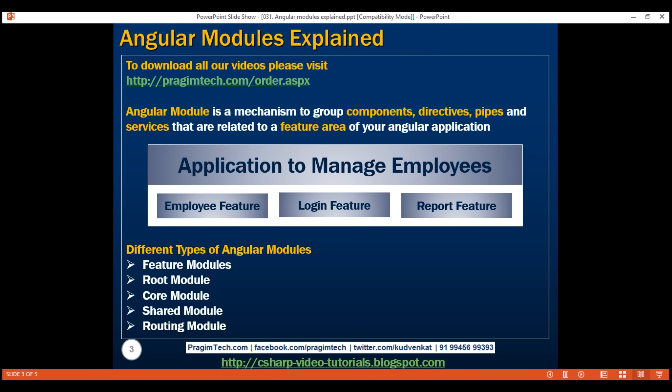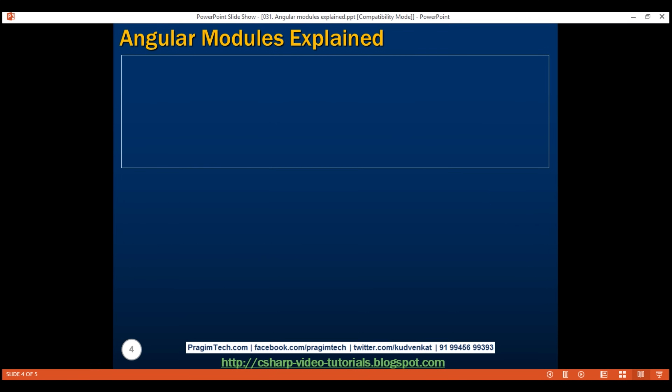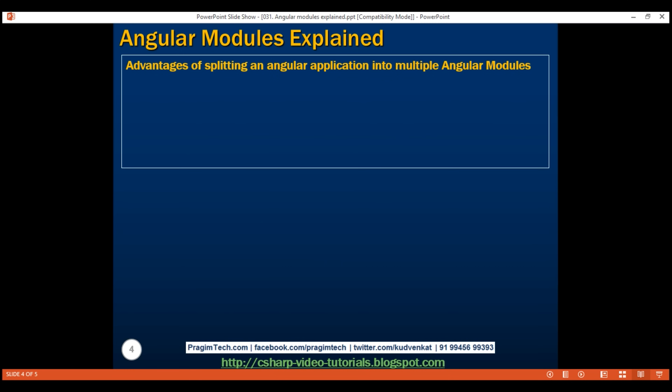Let's understand the advantages of splitting an Angular application into multiple Angular modules as the application starts to grow. Better code organization: modules are a great way to organize an Angular application. Every feature area is present in its own feature module. All shared pieces like components, directives, and pipes are present in a shared module. All singleton services are present in a core module. As we clearly know what is present in each module, it's easier to understand, find, and change code if required.